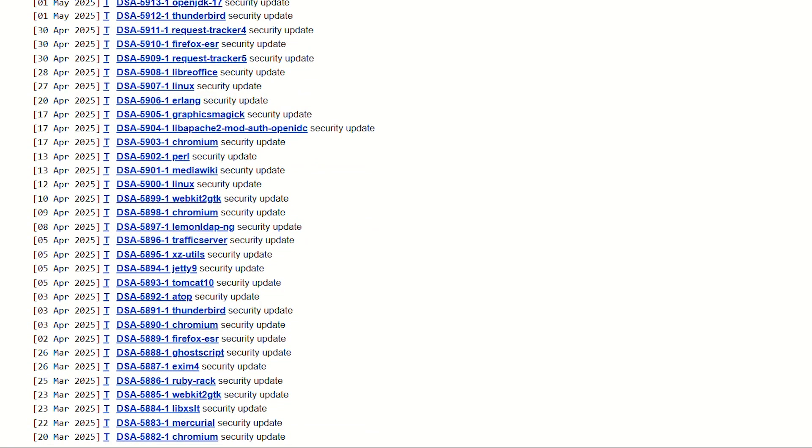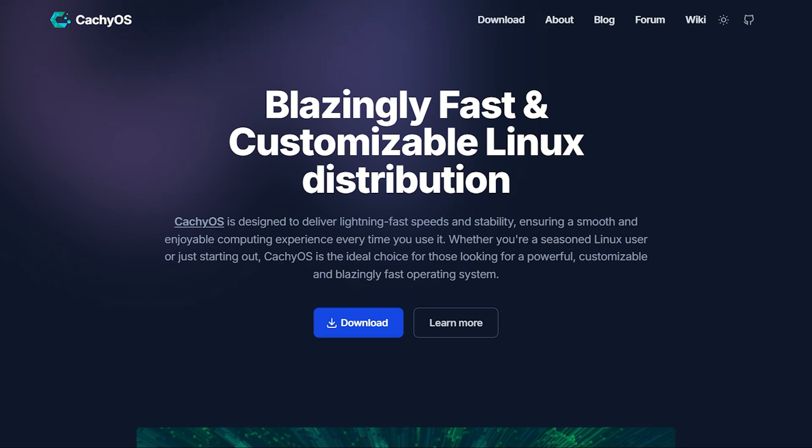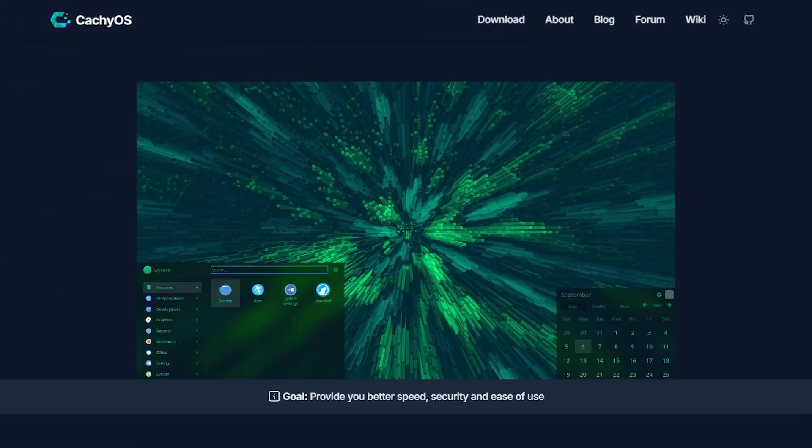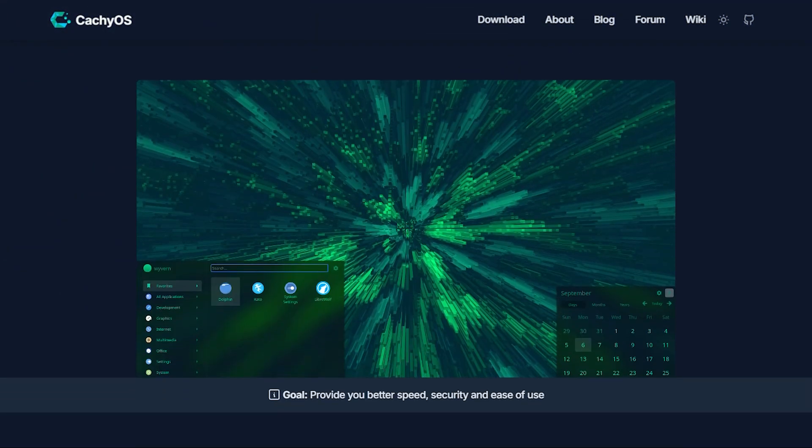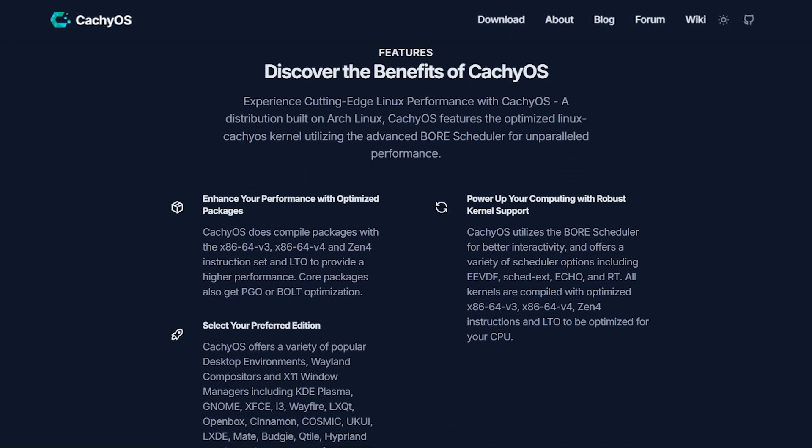Then there's CacheOS. German engineering meets arch-optimization obsession. Custom kernels compiled with every optimization flag known to humanity. Repositories rebuilt for modern processors.